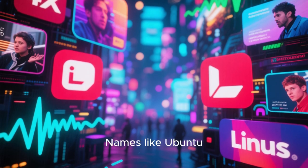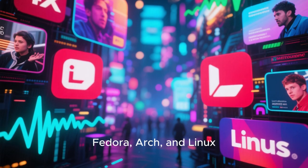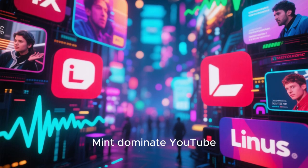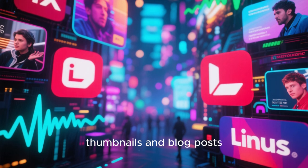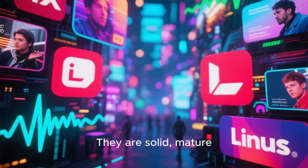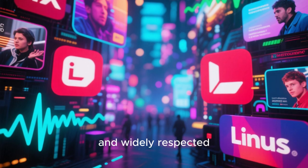Names like Ubuntu, Fedora, Arch, and Linux Mint dominate YouTube thumbnails and blog posts. They are solid, mature, and widely respected.